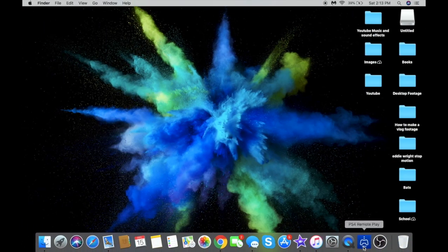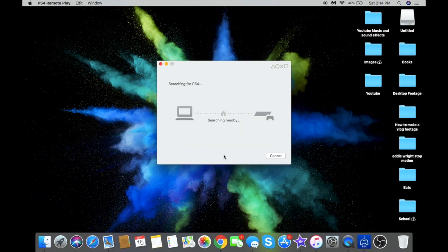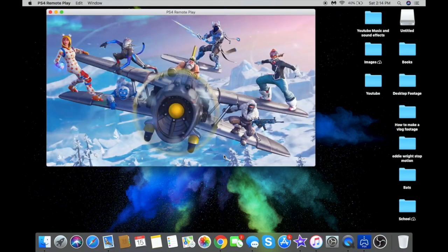Click on PS4 Remote Play and make sure your PS4 is turned on so that when you click Start it will connect. I've already signed in once, so yours may look different — you may have to sign in with your password. Once you do that, hit Start and it will search for your PS4.